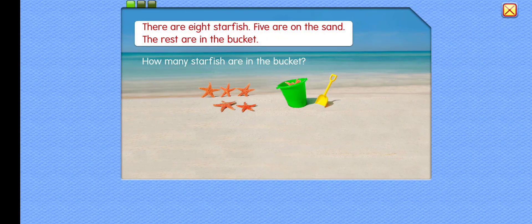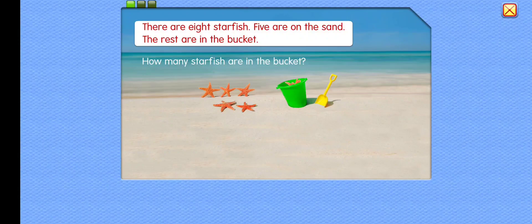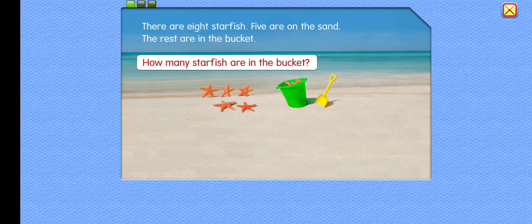There are 8 starfish. 5 are on the sand. The rest are in the bucket. How many starfish are in the bucket?